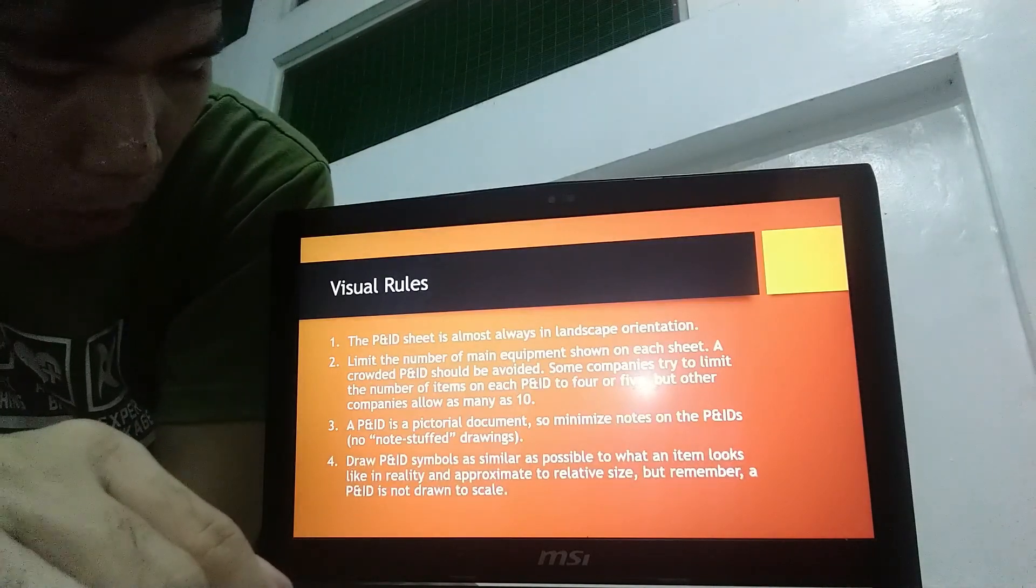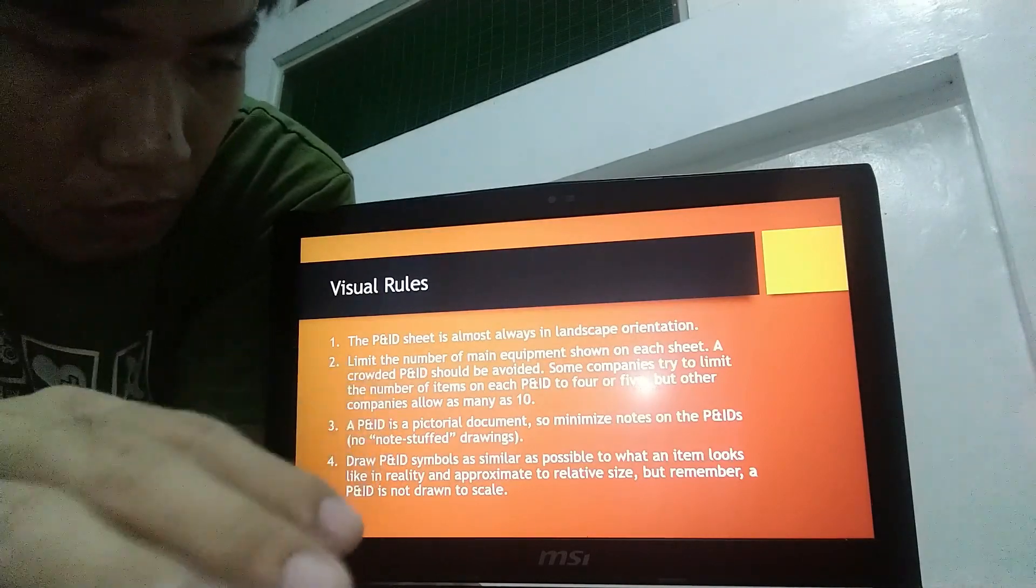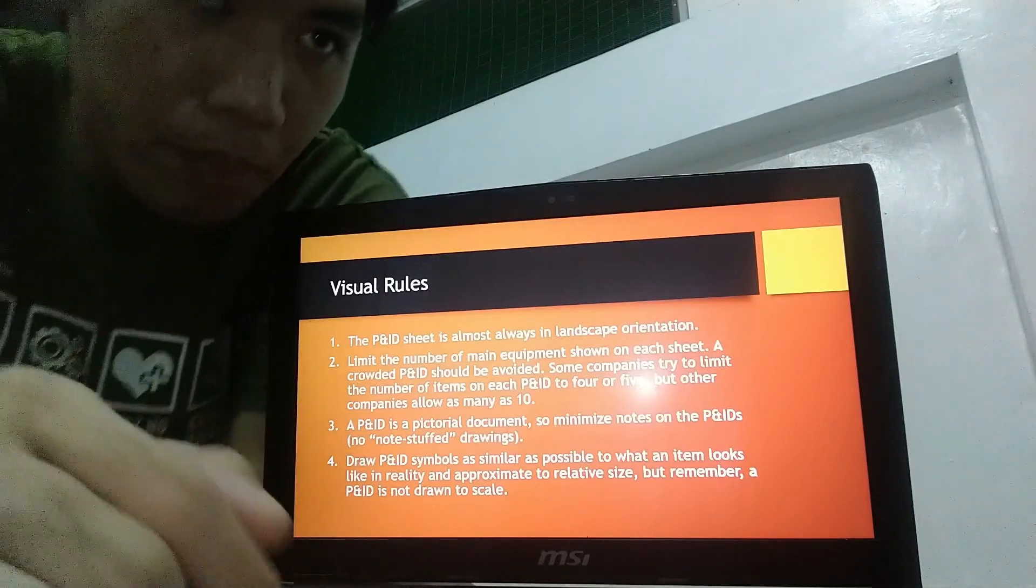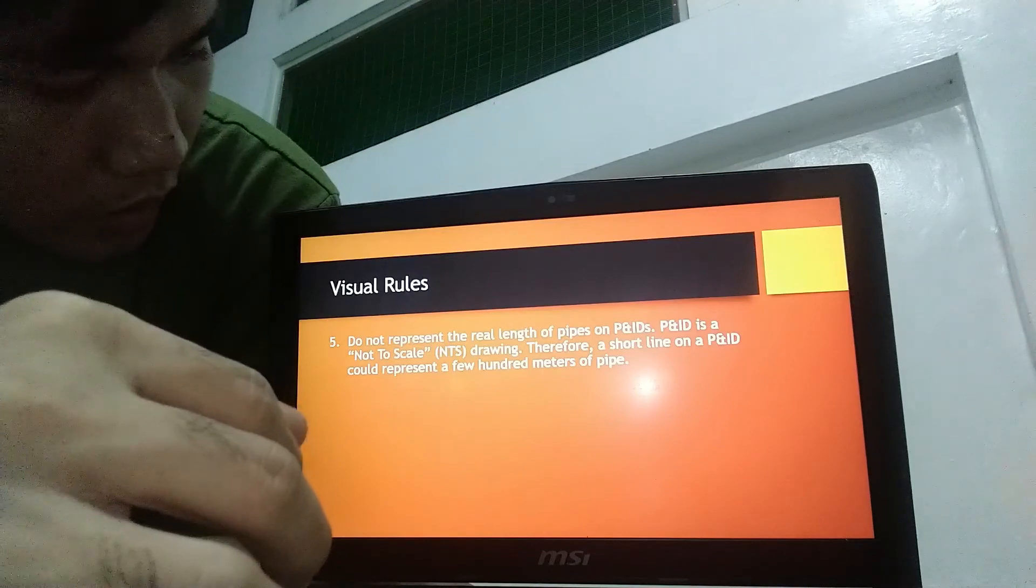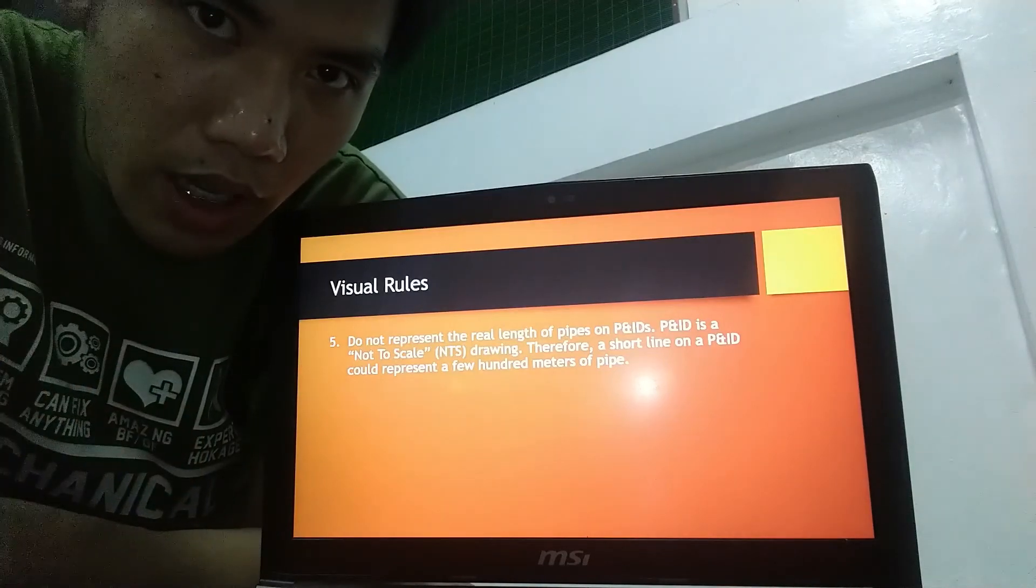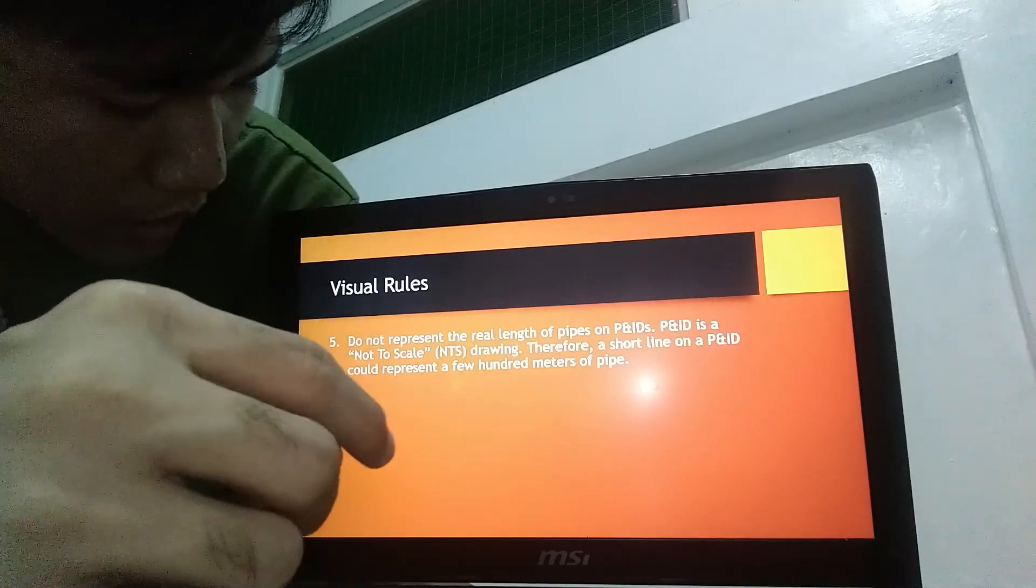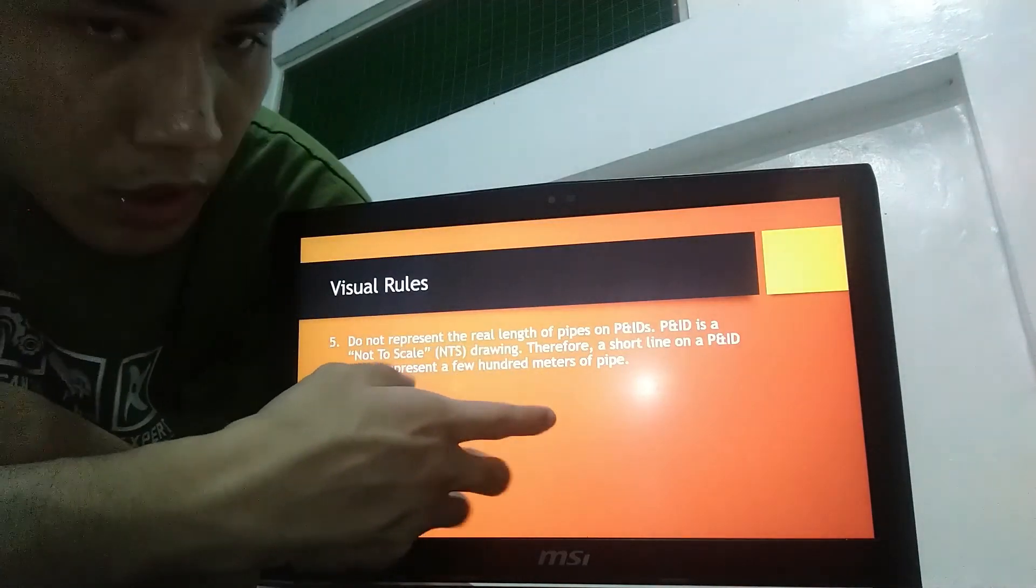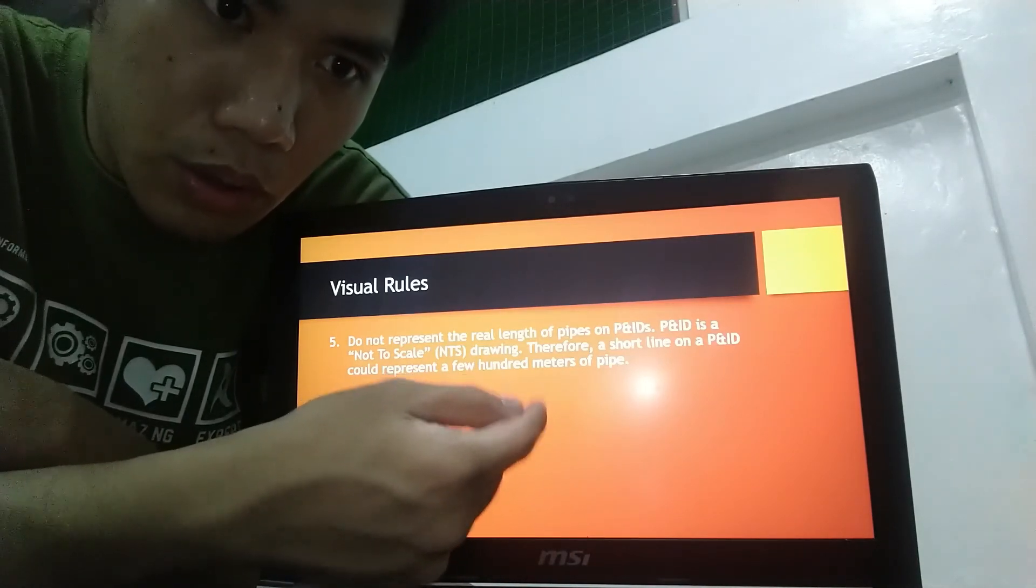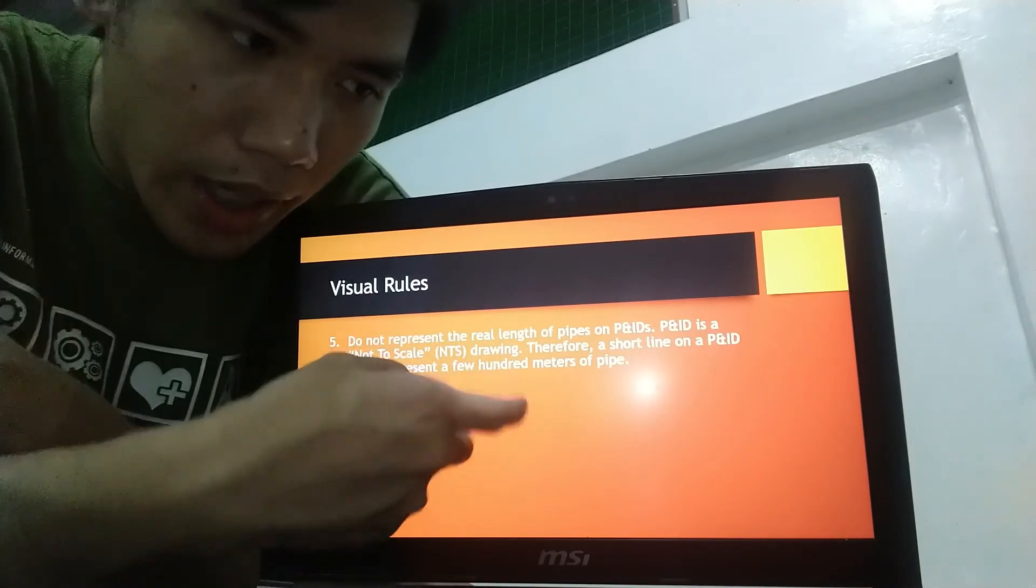Next, draw P and ID symbols as similar as possible to what an item looks like in reality and approximate the relative size. But remember, a P and ID is not drawn to scale. Just approximate the size. As I stated a while ago, there could be a number of elbows in just a representation of a line.